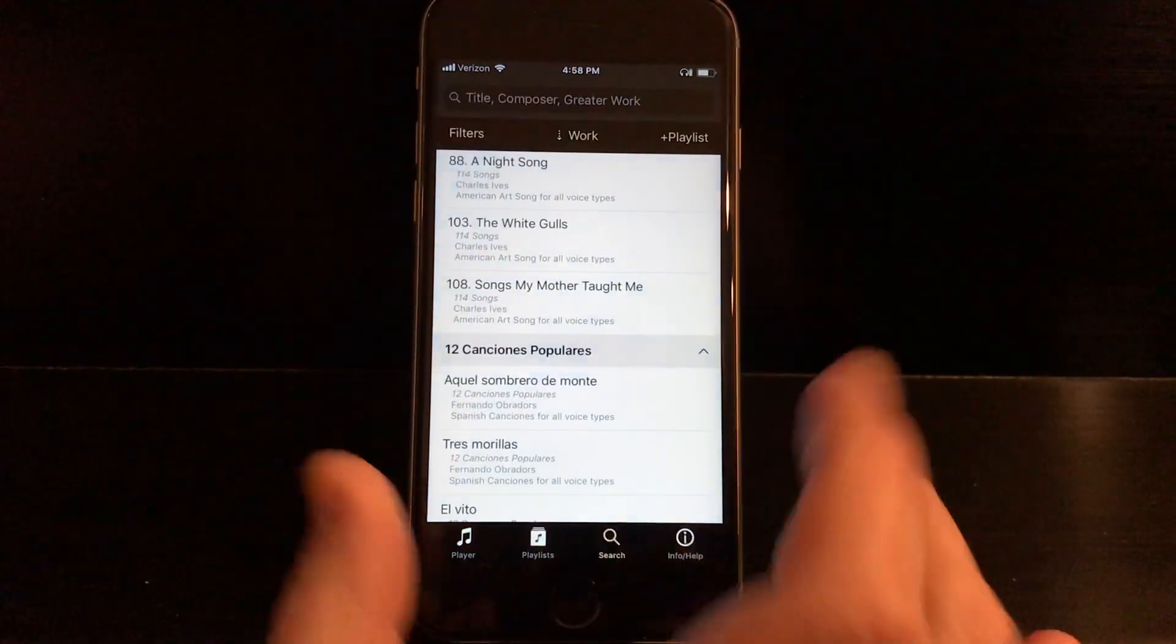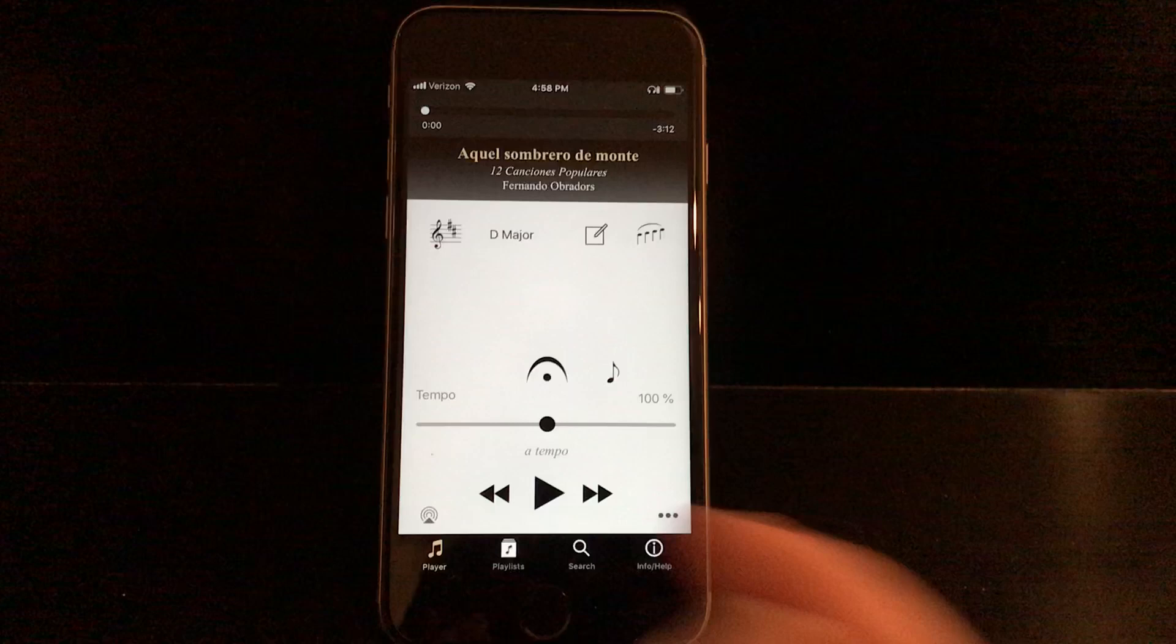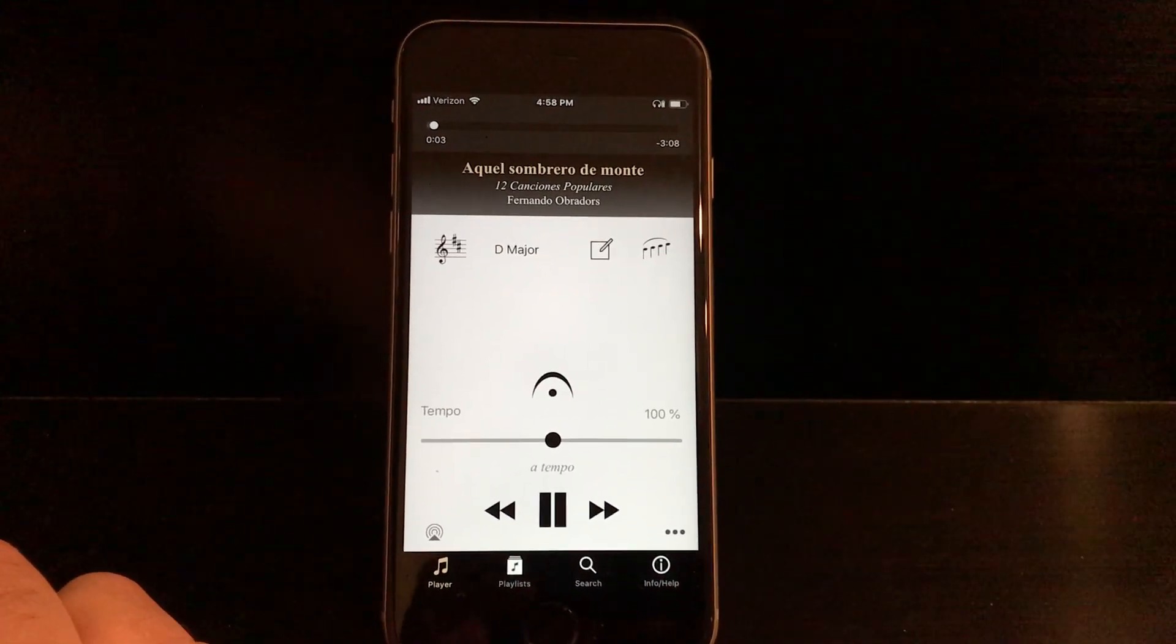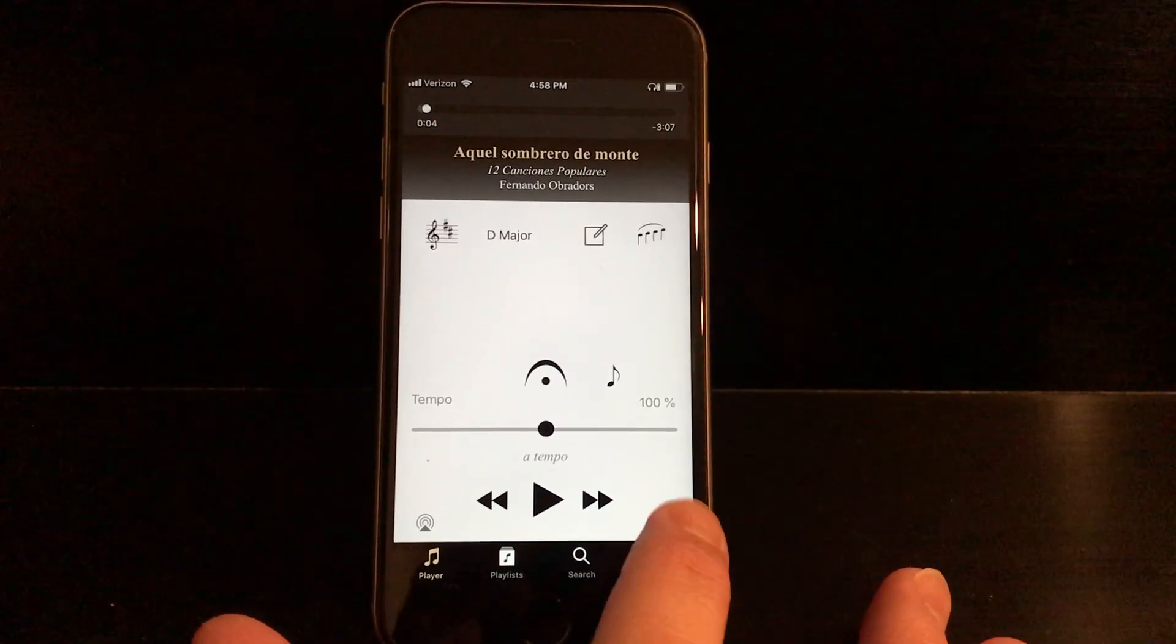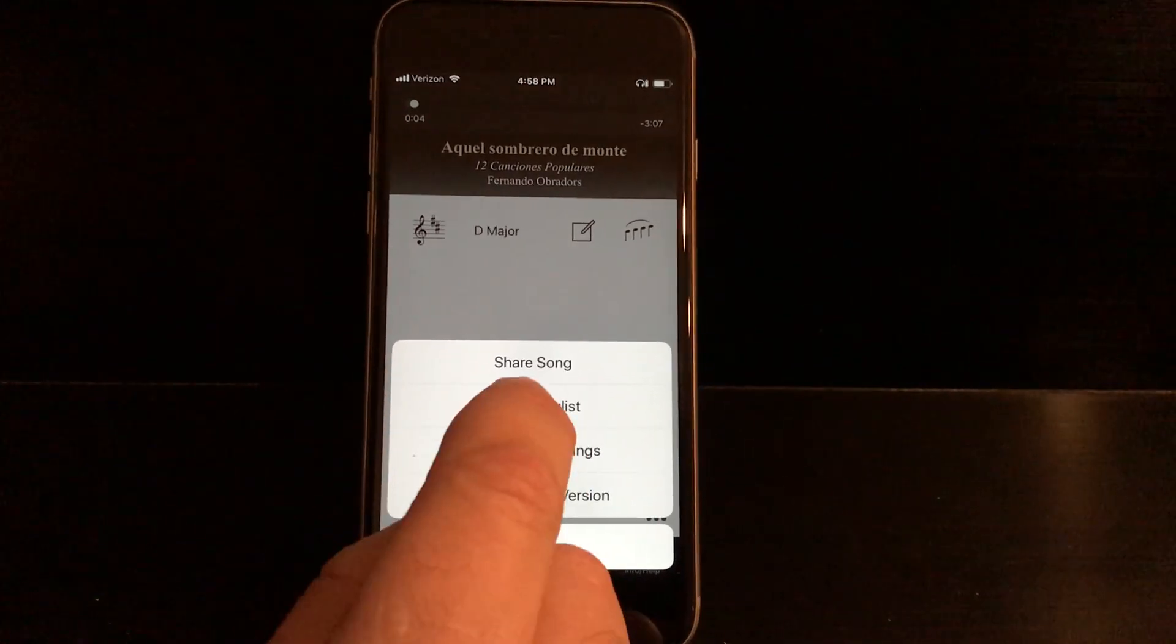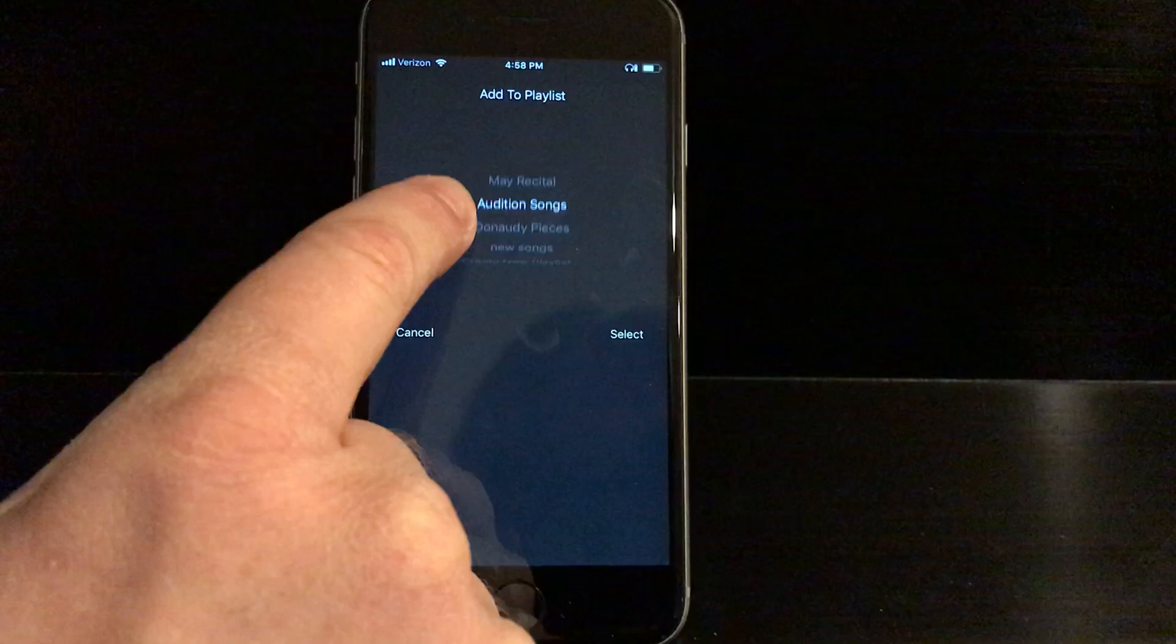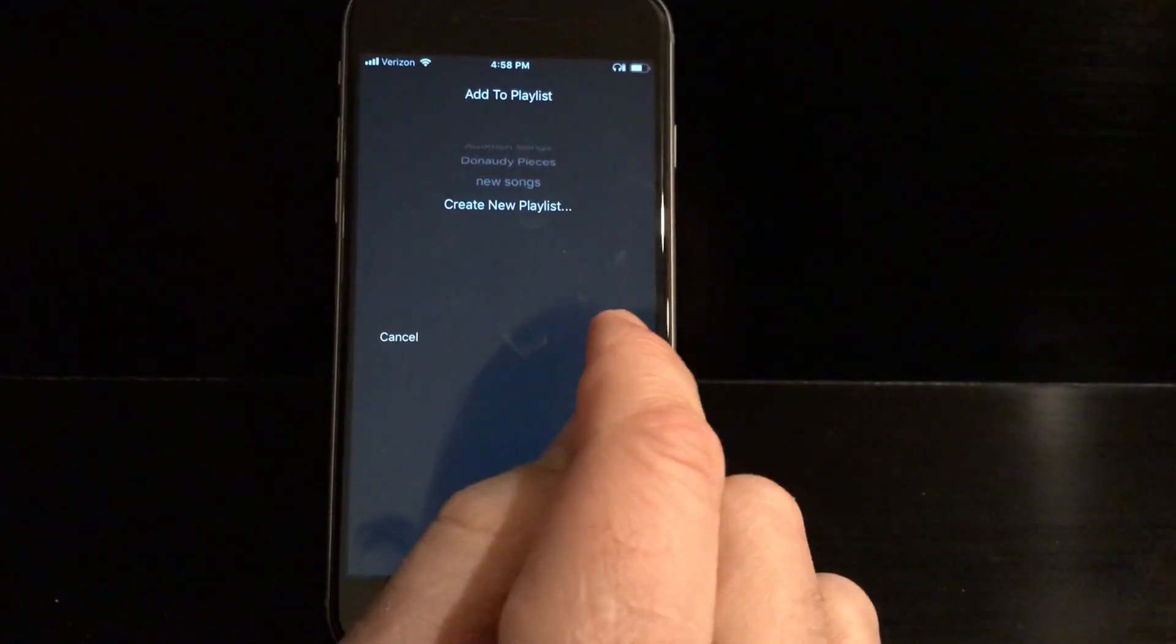What I'd like to show you though is how to build a playlist, and there's two ways. One is, let's say I'm playing this song, and I decide I want to add it to a playlist. I can tap these three little dots down in the corner here, and you'll see here Add to Playlist. If I select that, it'll show me a list of all of my playlists, or give me the option to create a new playlist.